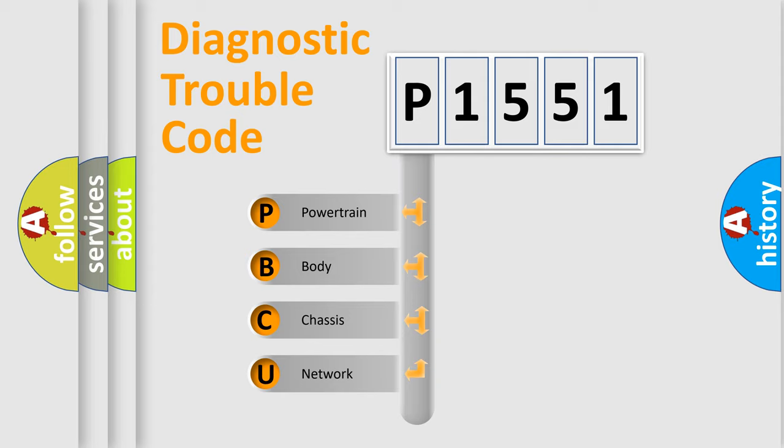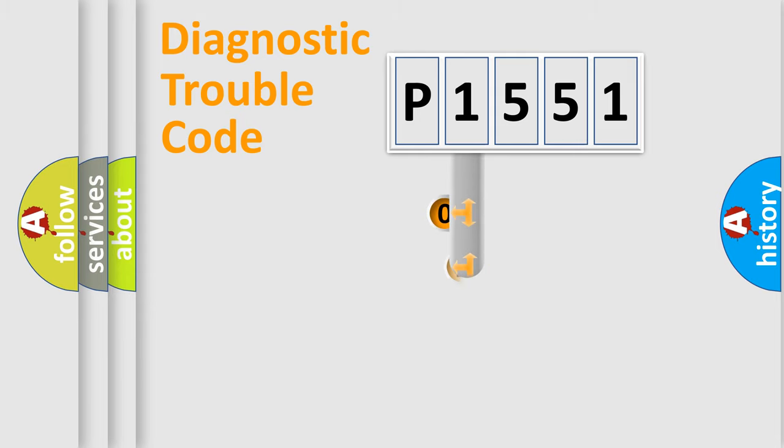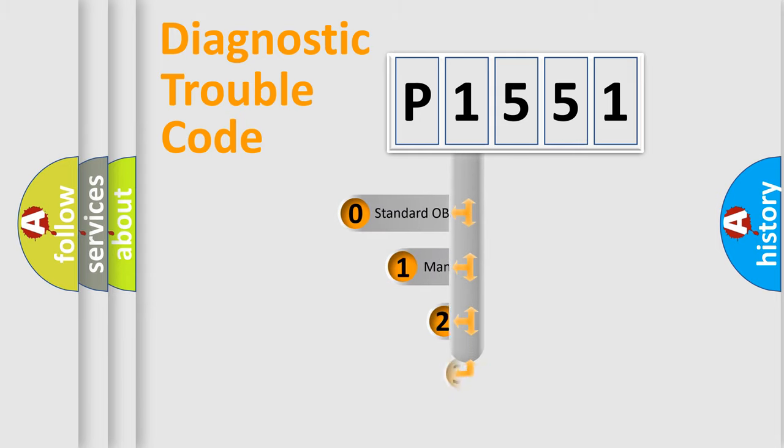We divide the electric system of automobile into four basic units: Powertrain, Body, Chassis, Network. This distribution is defined in the first character code.